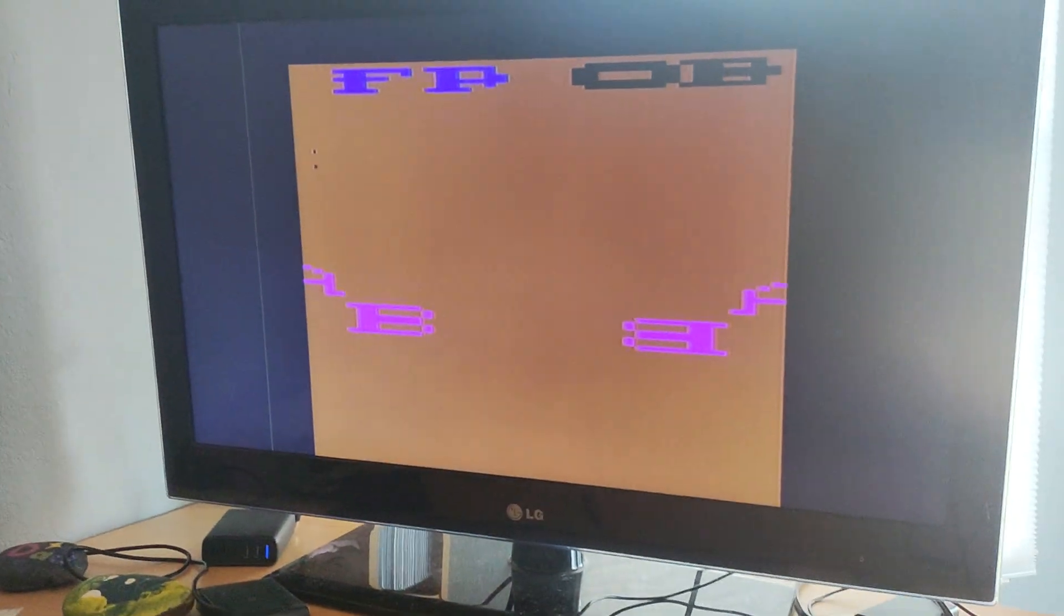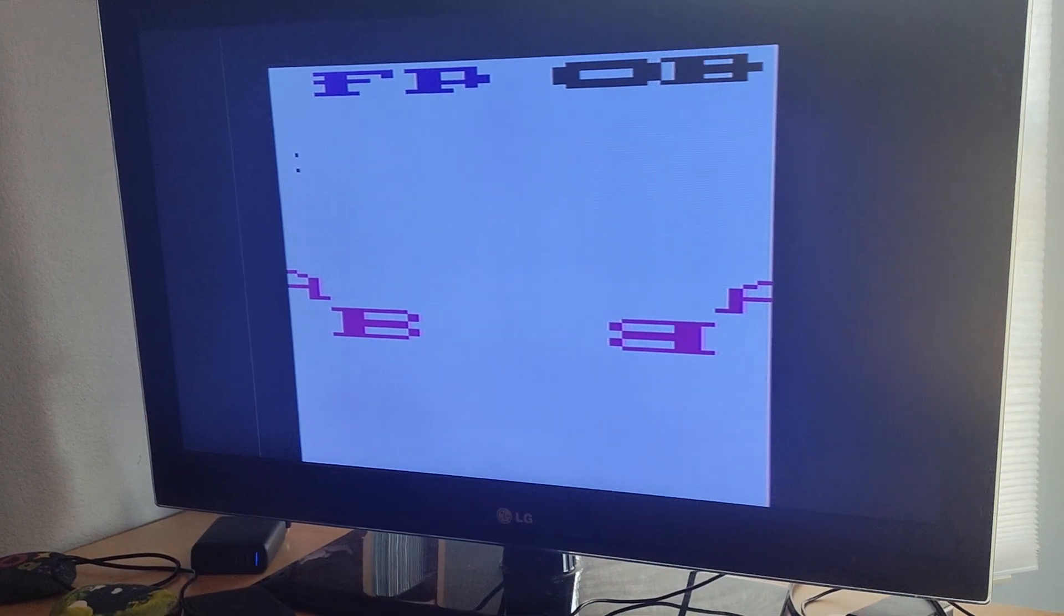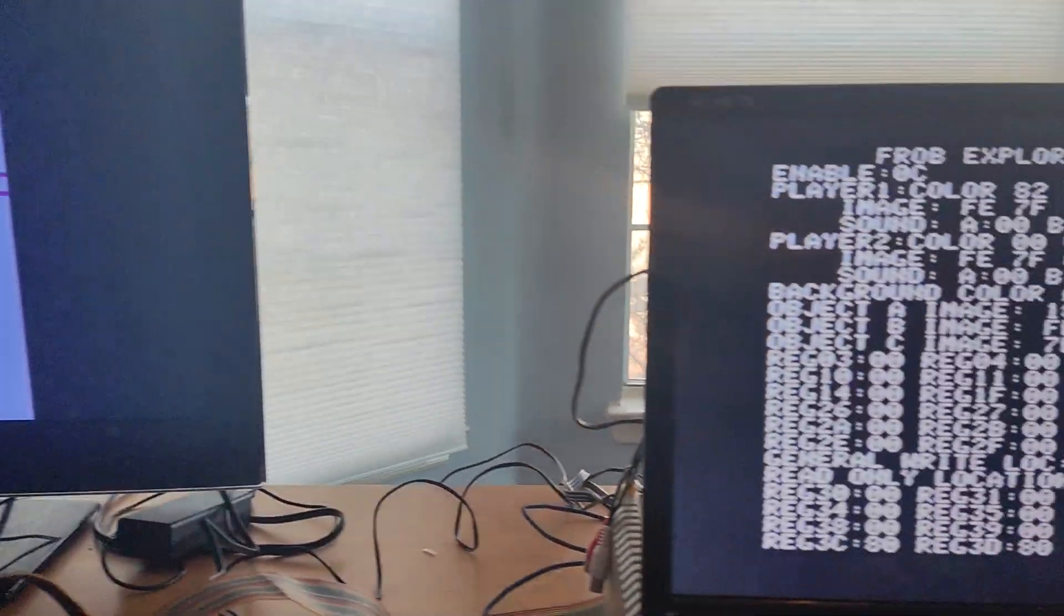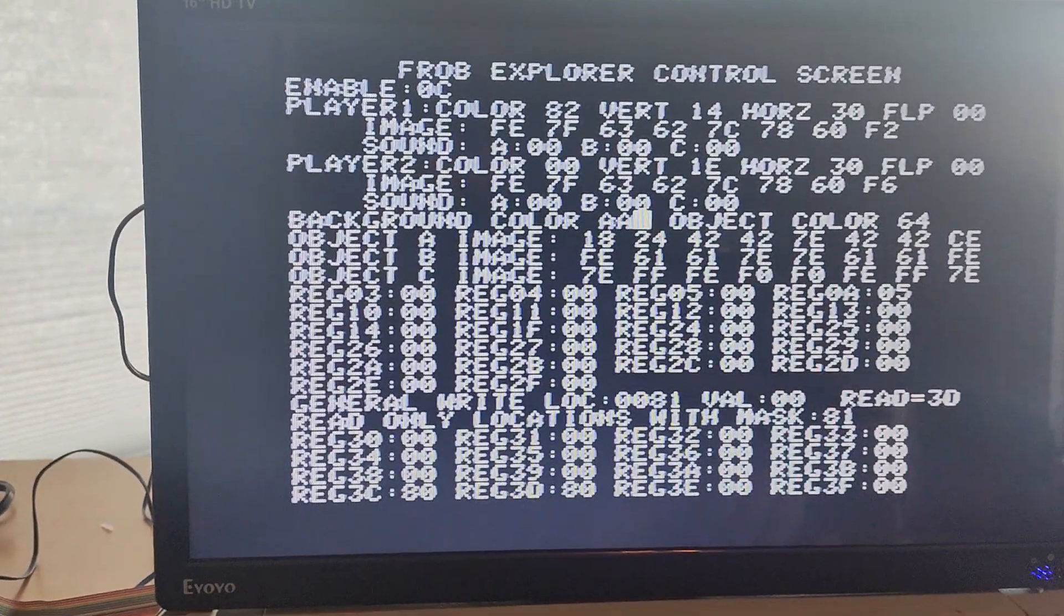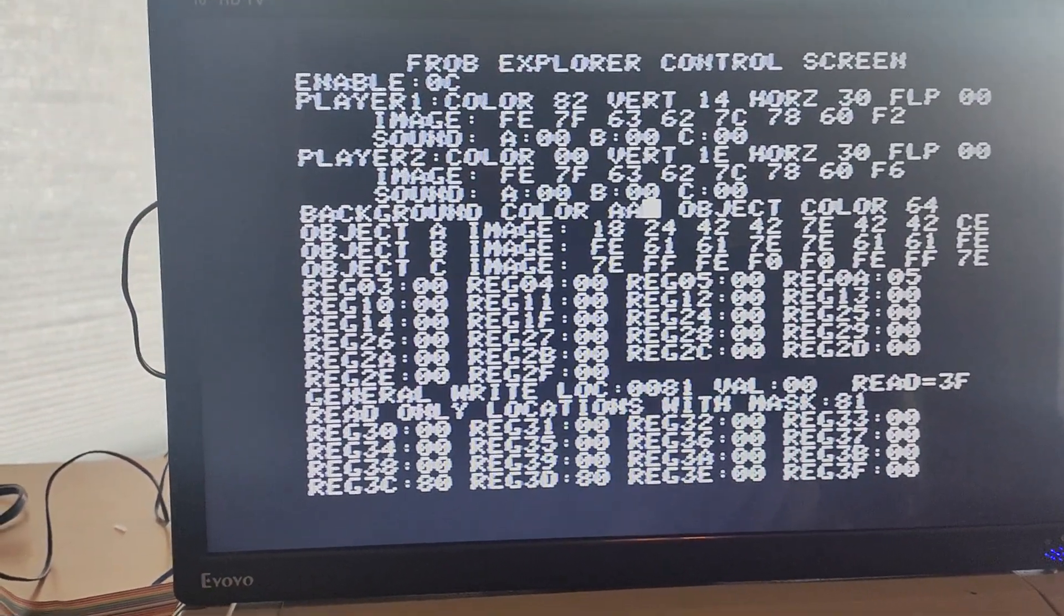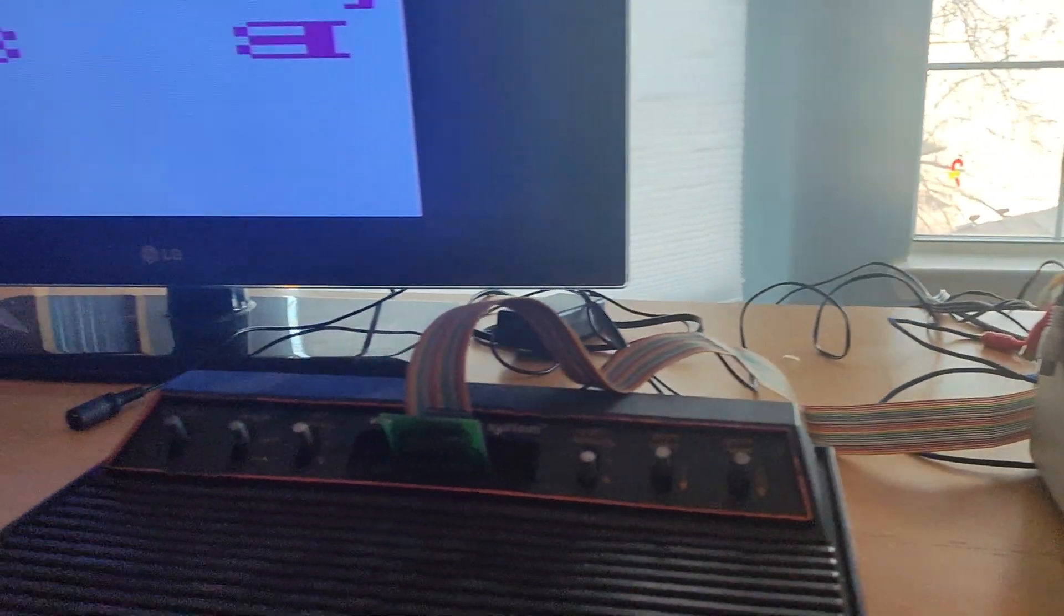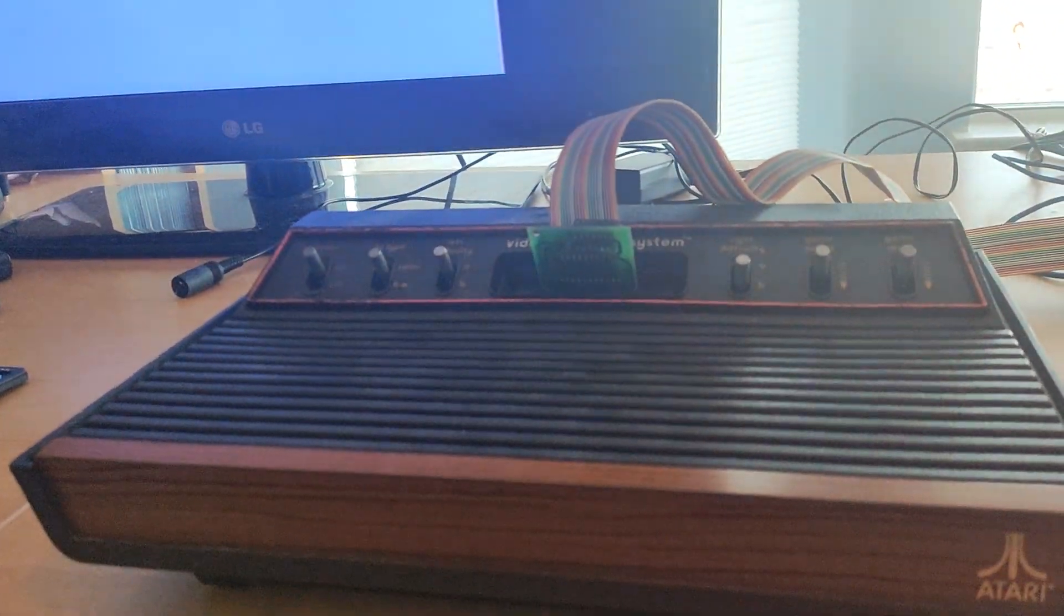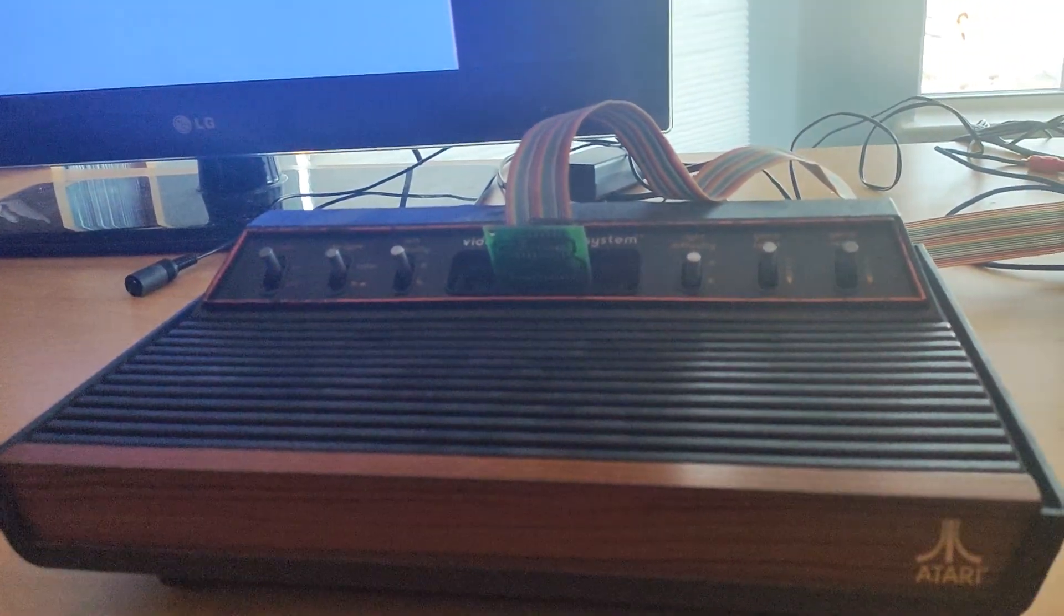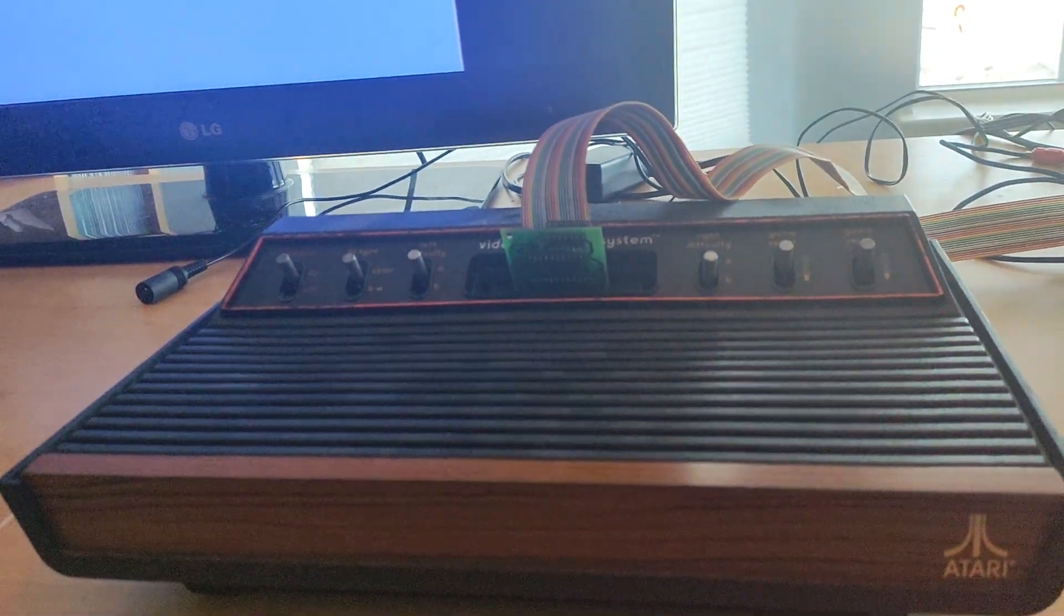All right, AA. Okay, so we are doing bi-directional communication with the development system and it's working. So hey, this FROB is working for the first time in 40 some odd years.